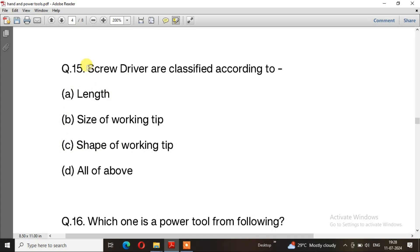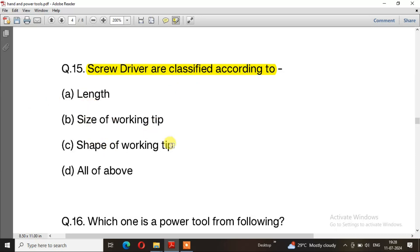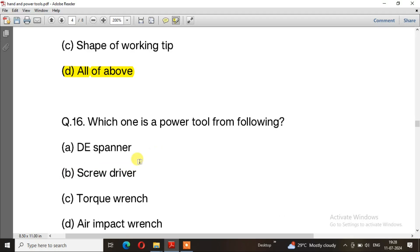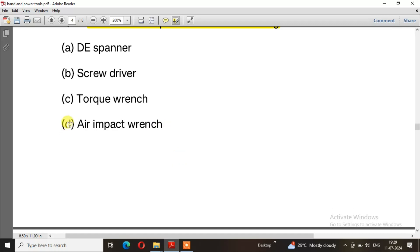Question number 15: Screwdrivers are classified according to: length, size of working tip, shape of working tip, and the technique of the order. The right answer is option D, all of the above. Question number 16: Which one is a power tool from the following? The right answer is option D, air impact wrench.